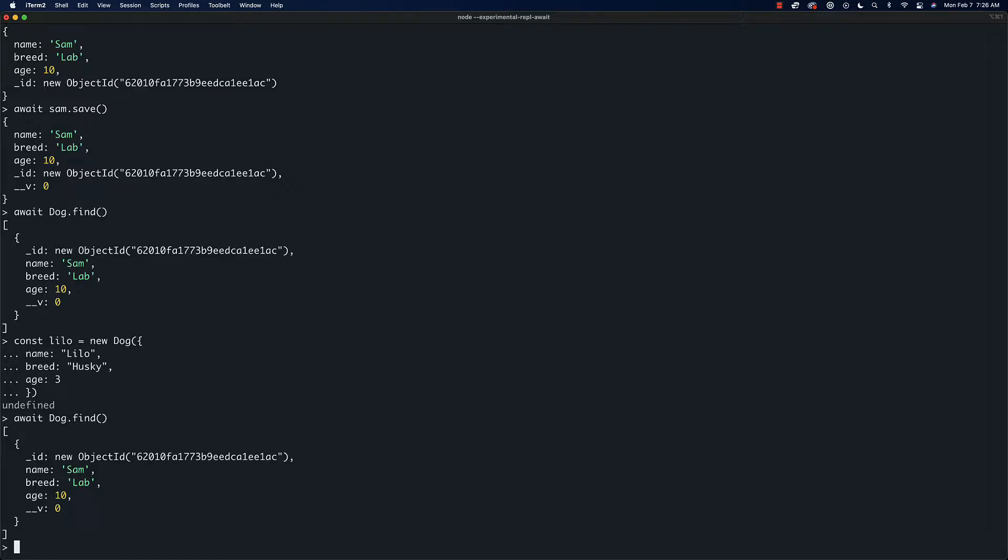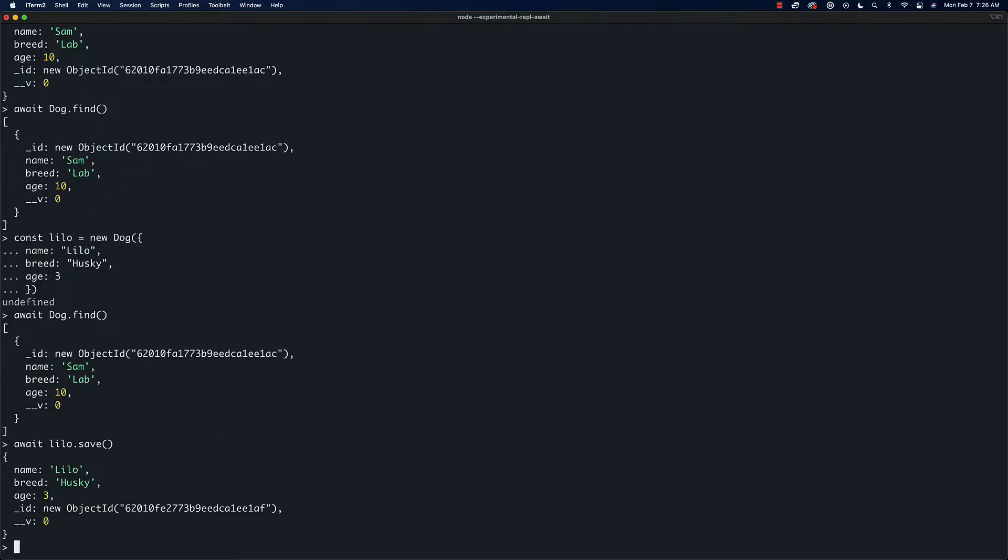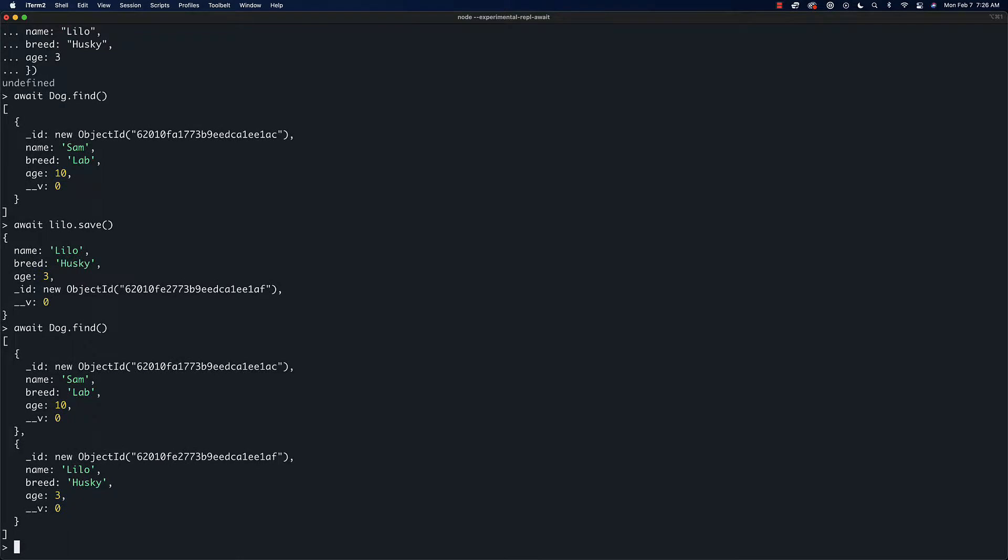I just almost confused myself. If we do 'await lilo.save' and now we do 'dog.find', we get both. That's actually a good example that just sort of accidentally showed you that it's not actually saved in the database and won't show up in queries until you actually save it.